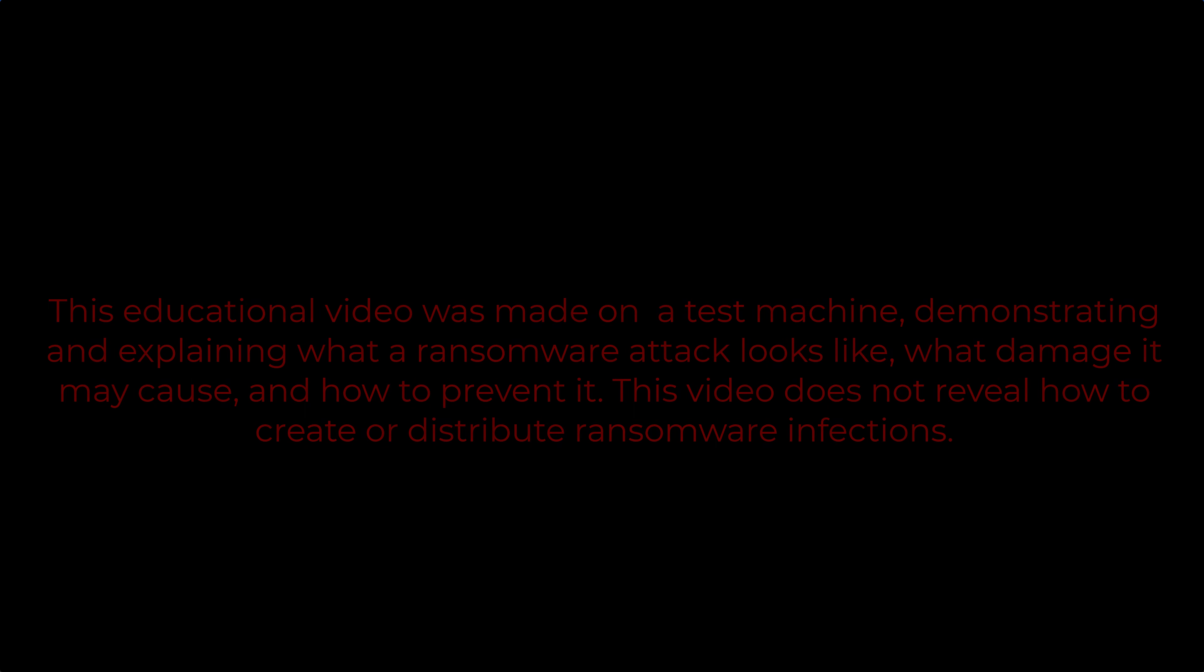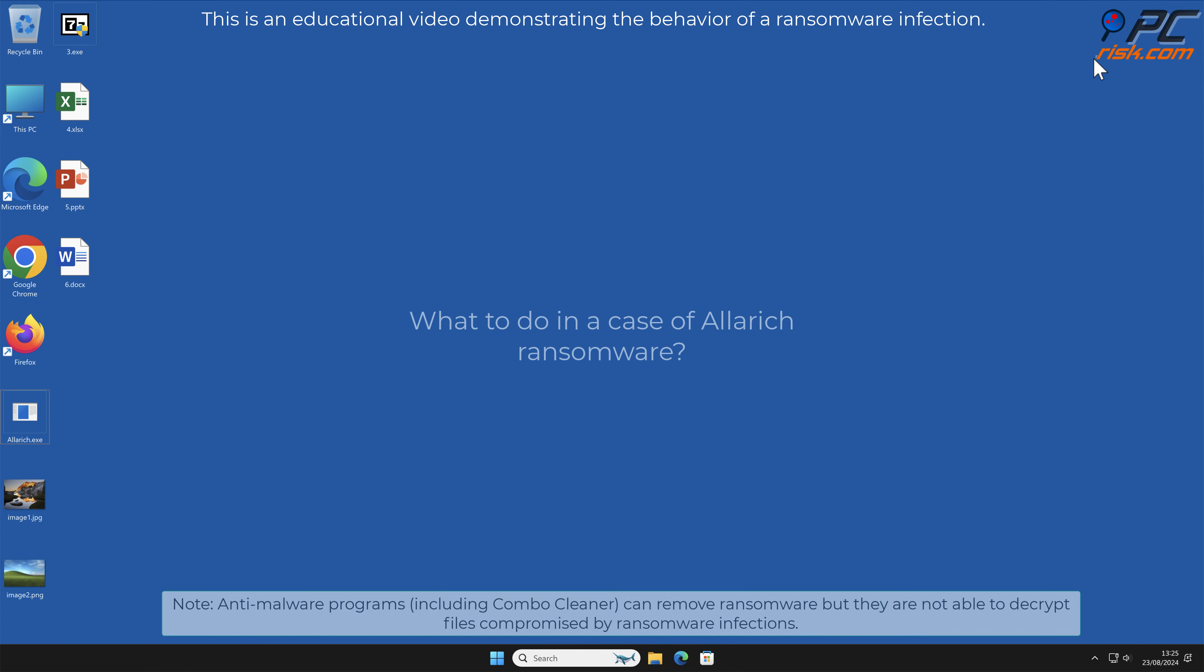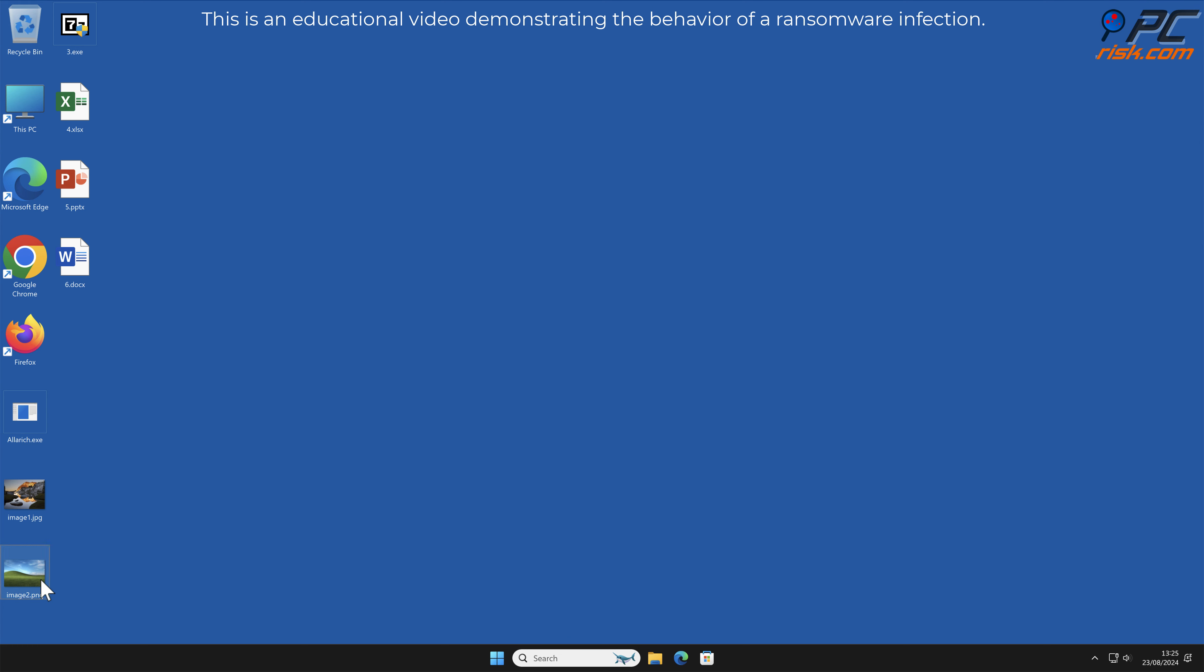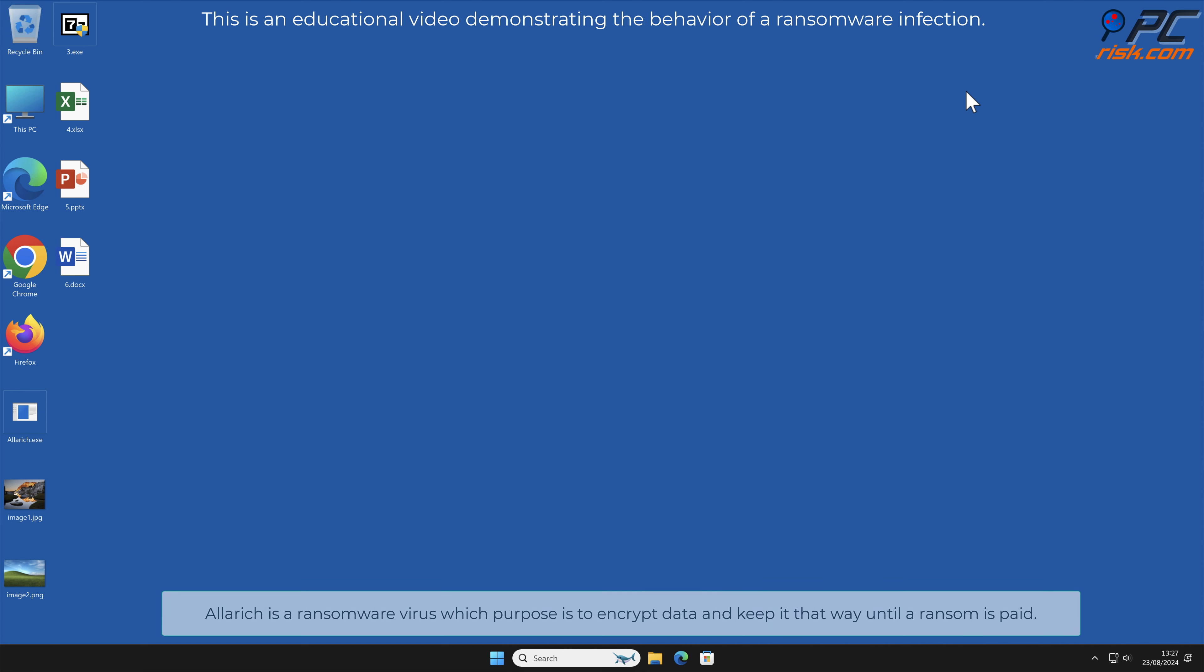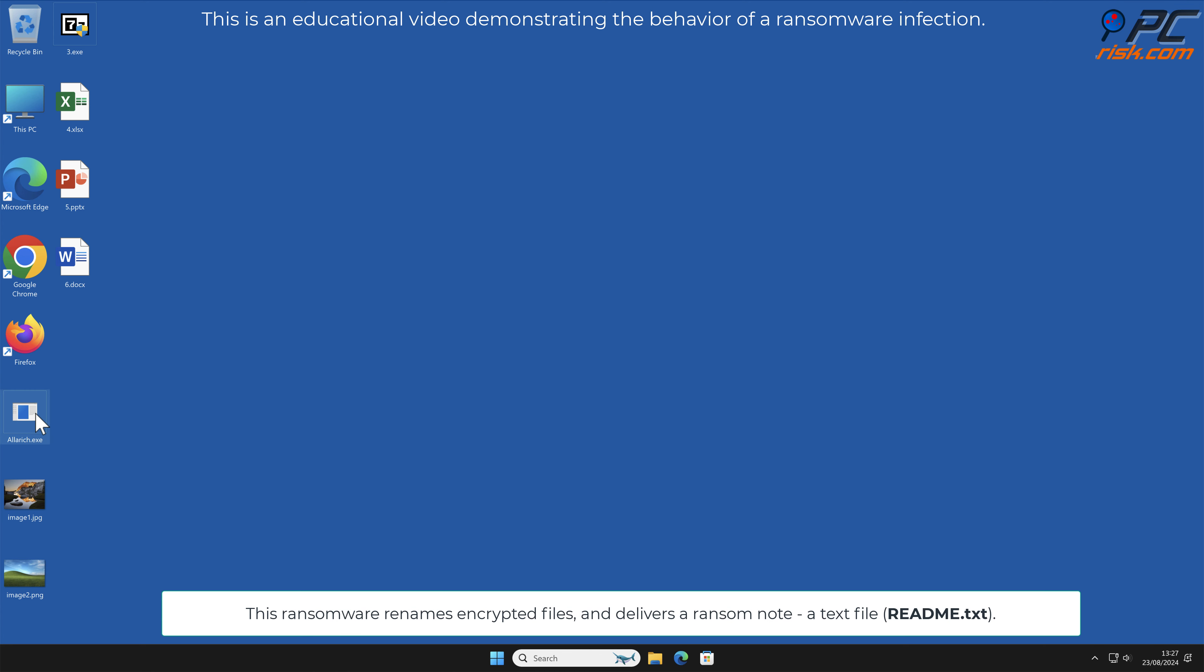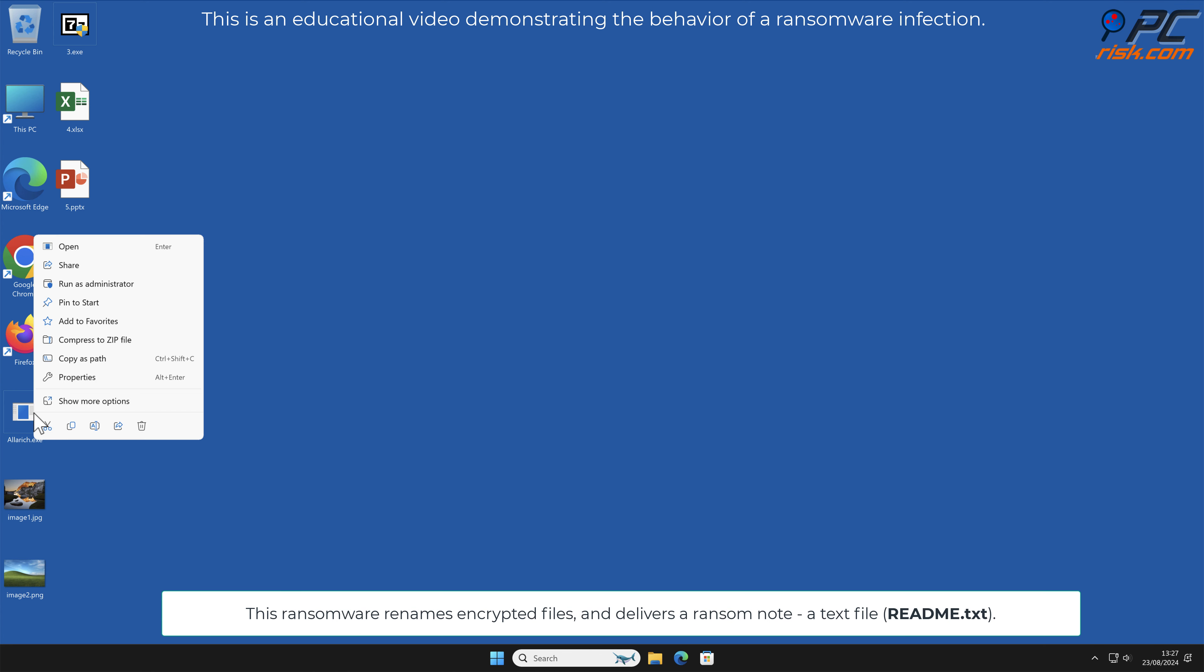In this video we will talk about Alarich, a ransomware virus that targets Windows computers. Alarich is a ransomware virus which purpose is to encrypt data and keep it that way until a ransom is paid. This ransomware renames encrypted files.